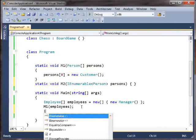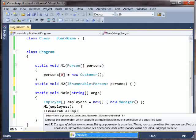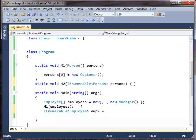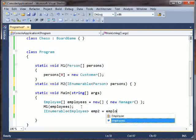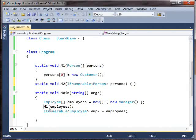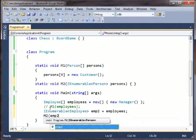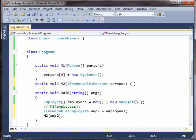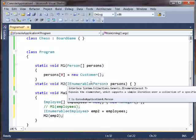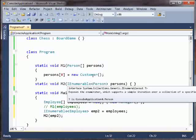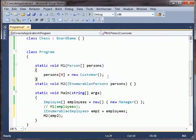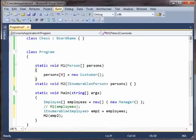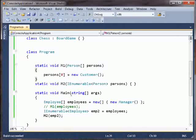So you would think that you should be able to go, I want an IEnumerable of employees. And now this should just work. We should be able to say M2. And now we're saying, okay, we have a sequence of employees and we're passing it to a method that takes a sequence of persons. Now in C# 3, this would have given you a compile time error saying there is no conversion between IEnumerable of Employee and IEnumerable of Person, and that's what we've fixed here. This now builds just fine.